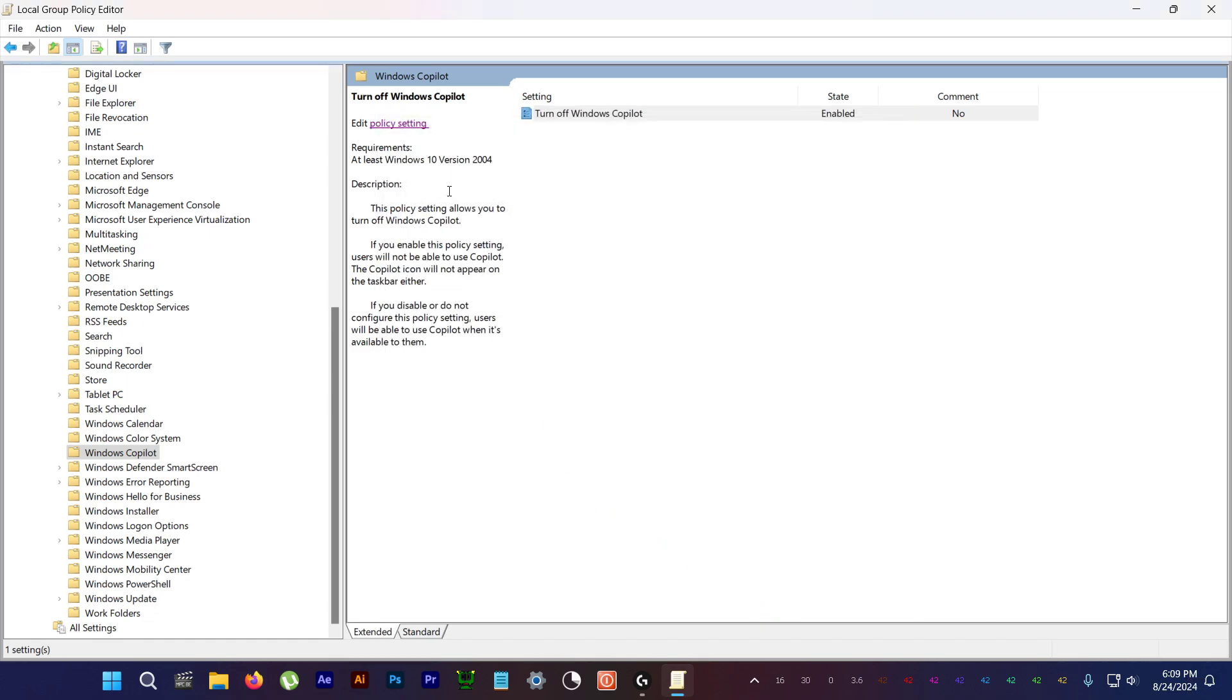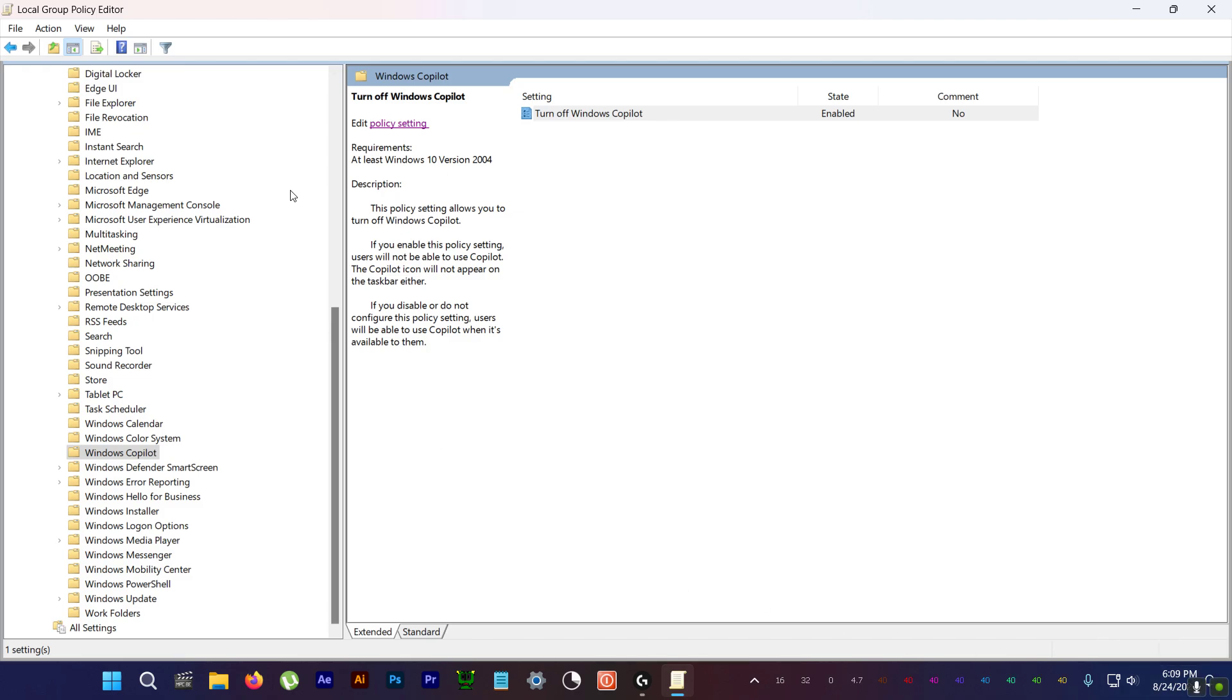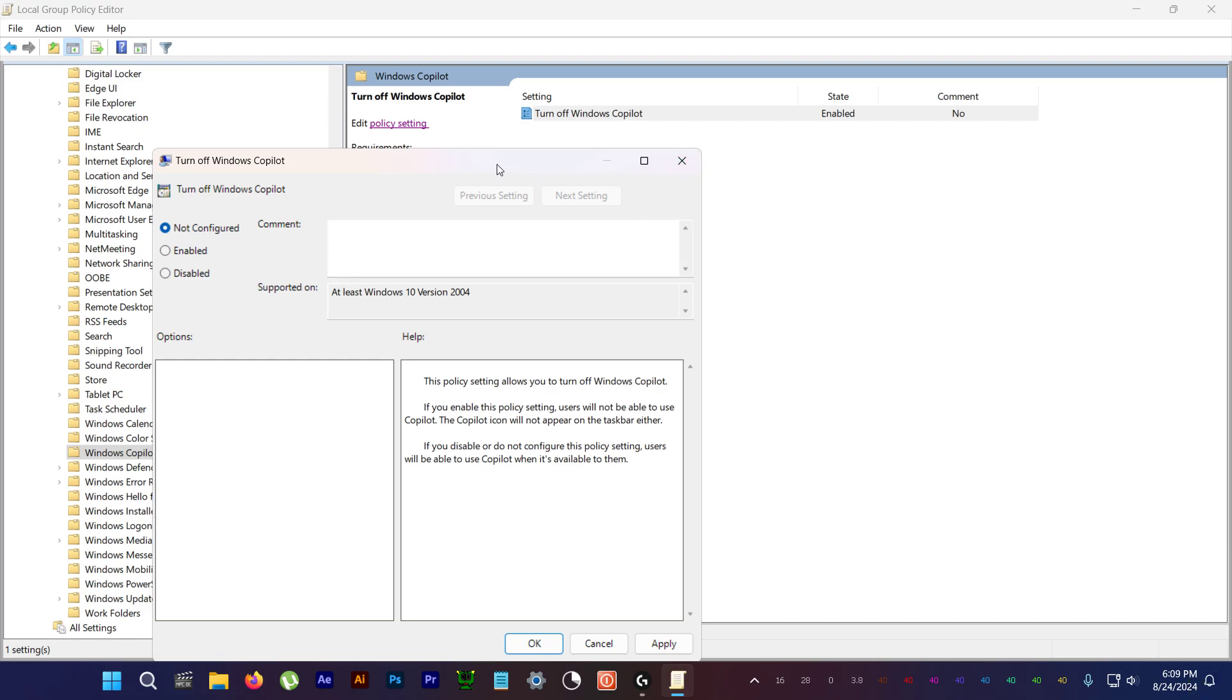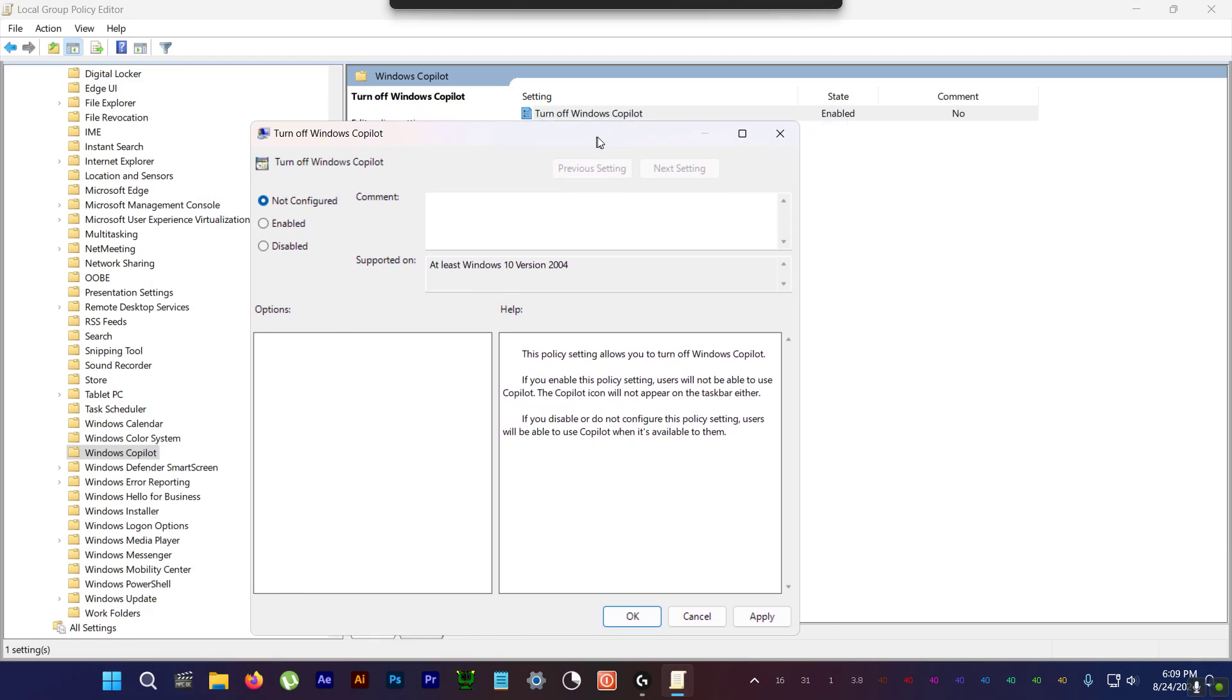And that's it baby. Copilot is permanently gone from your system, but personally I actually like Copilot. I actually use it for images and stuff like that sometimes, so I'm just going to keep it on.